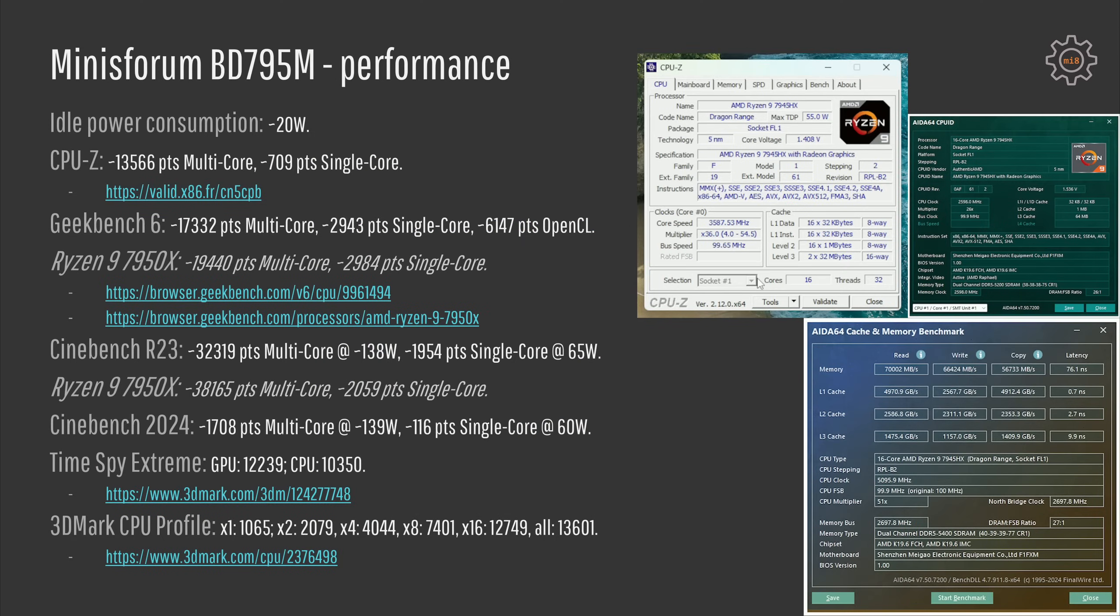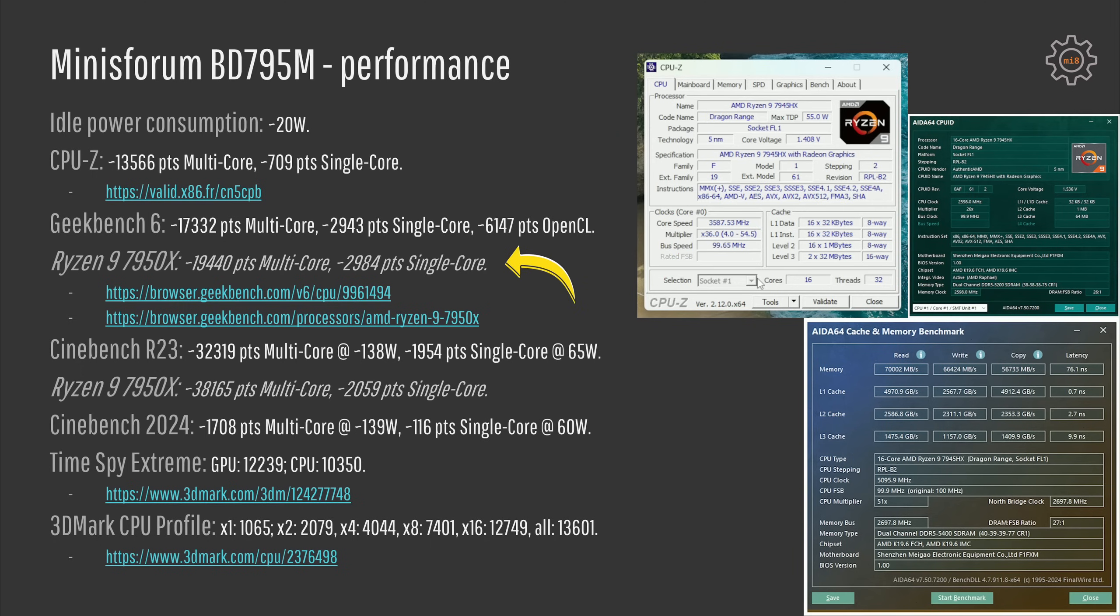All in all, with absolutely no tweaking in the BIOS, this mobile Ryzen 9 7945HX is very close in performance to the desktop Ryzen 9 7950X. So for example, let's take a look at the Geekbench 6 results. So with the mobile 7945HX, I get about 17 and a half thousand points for the multi-core score and almost 3000 points for the single core points. And according to Geekbench, Ryzen 9 7950X in multi-core test scores about 19 and a half thousand points. So the difference is a bit more than 2000 points. The single core performance is almost identical. It is still just under 3000 points. So the difference is about 40 points.